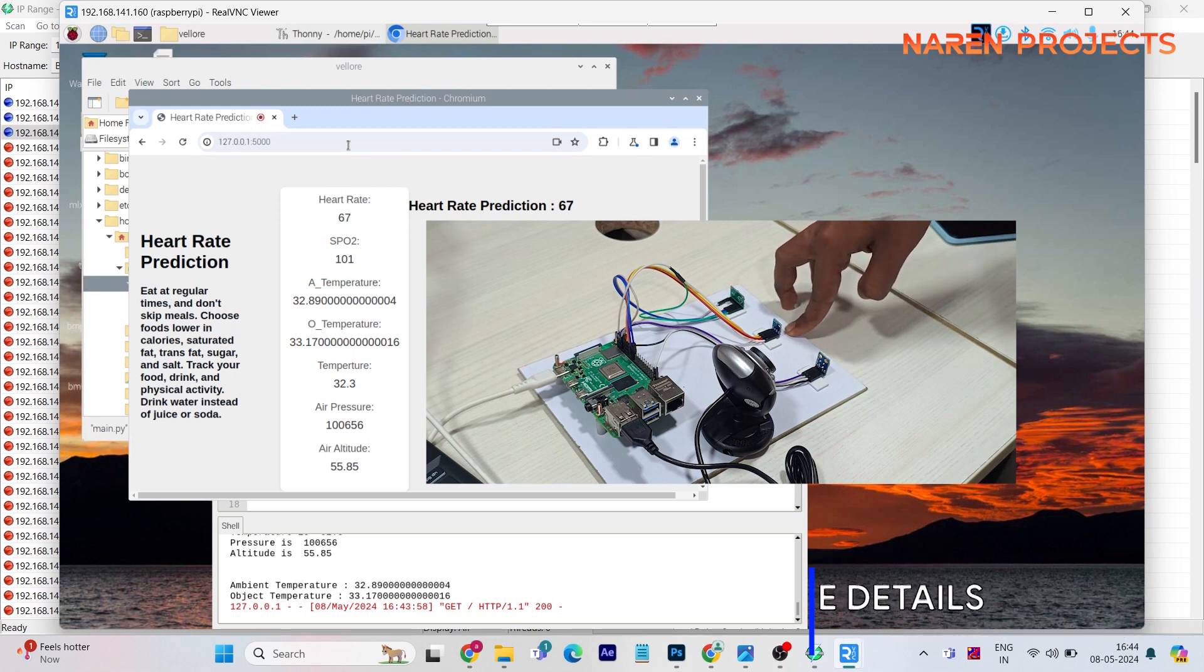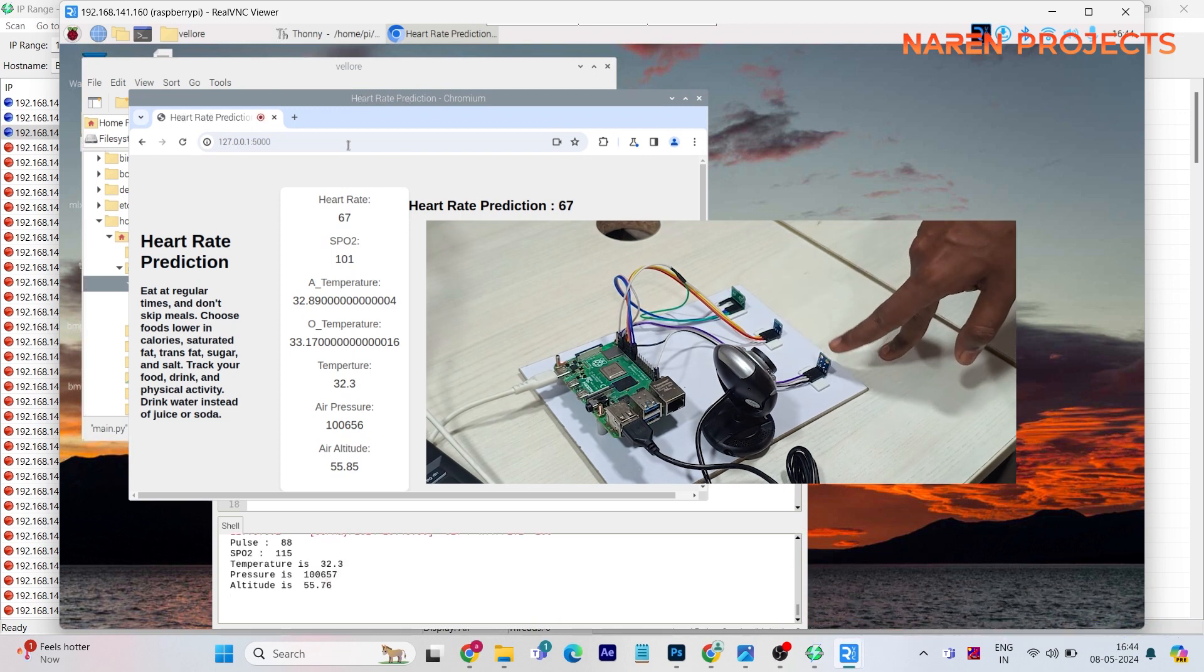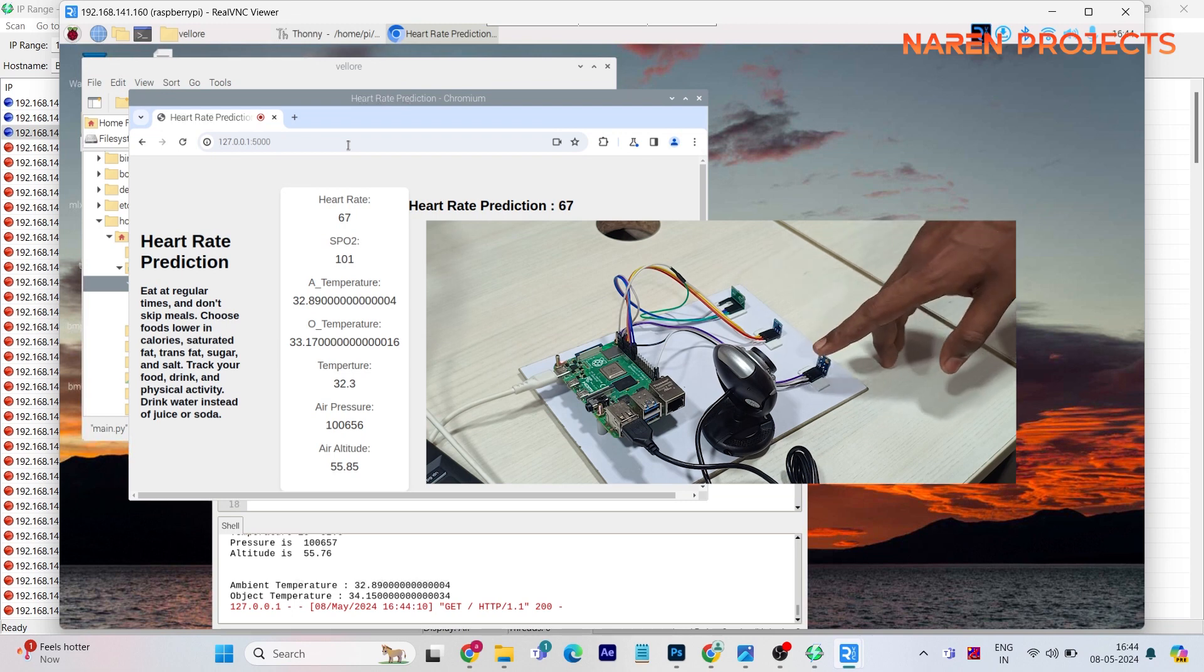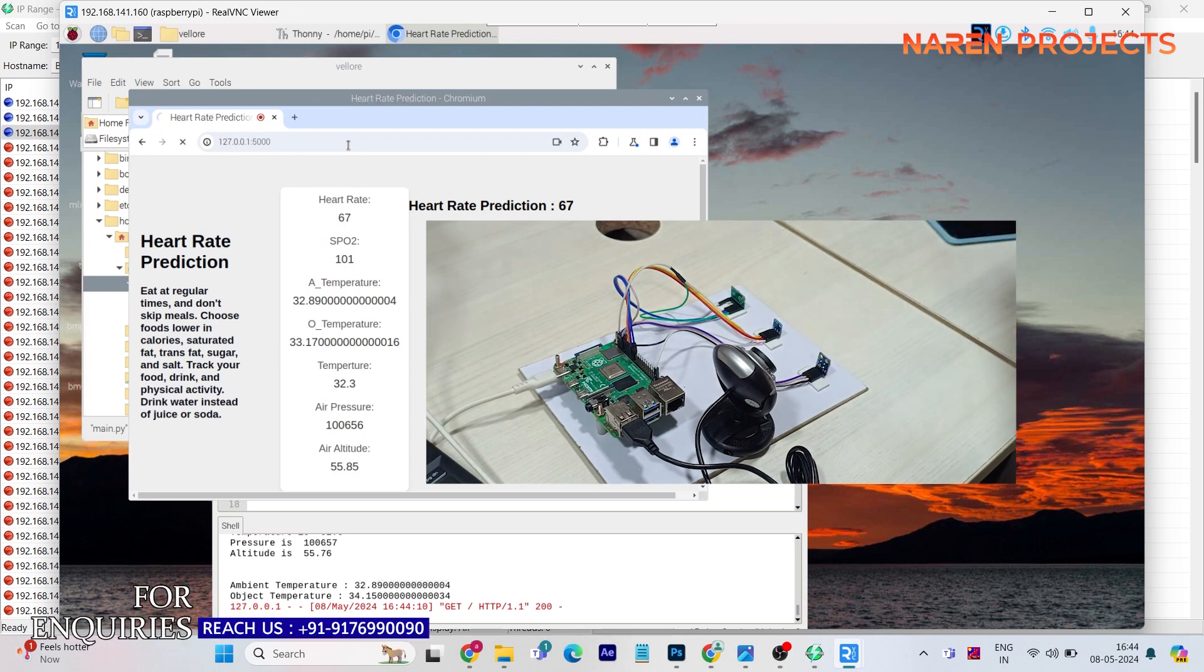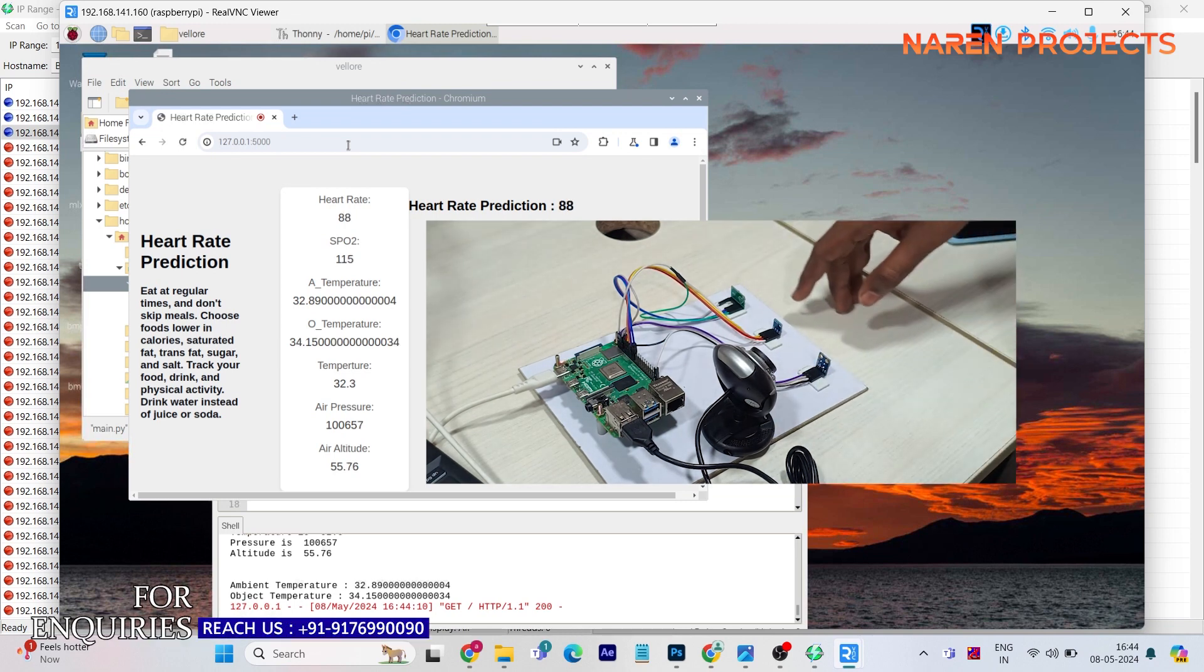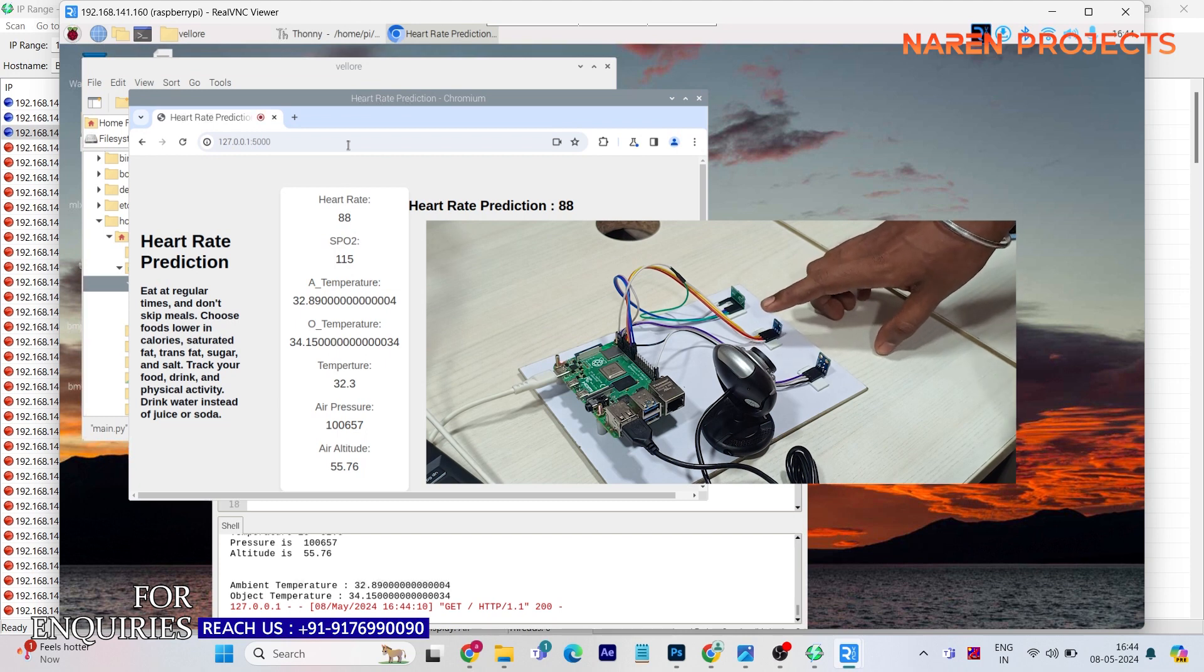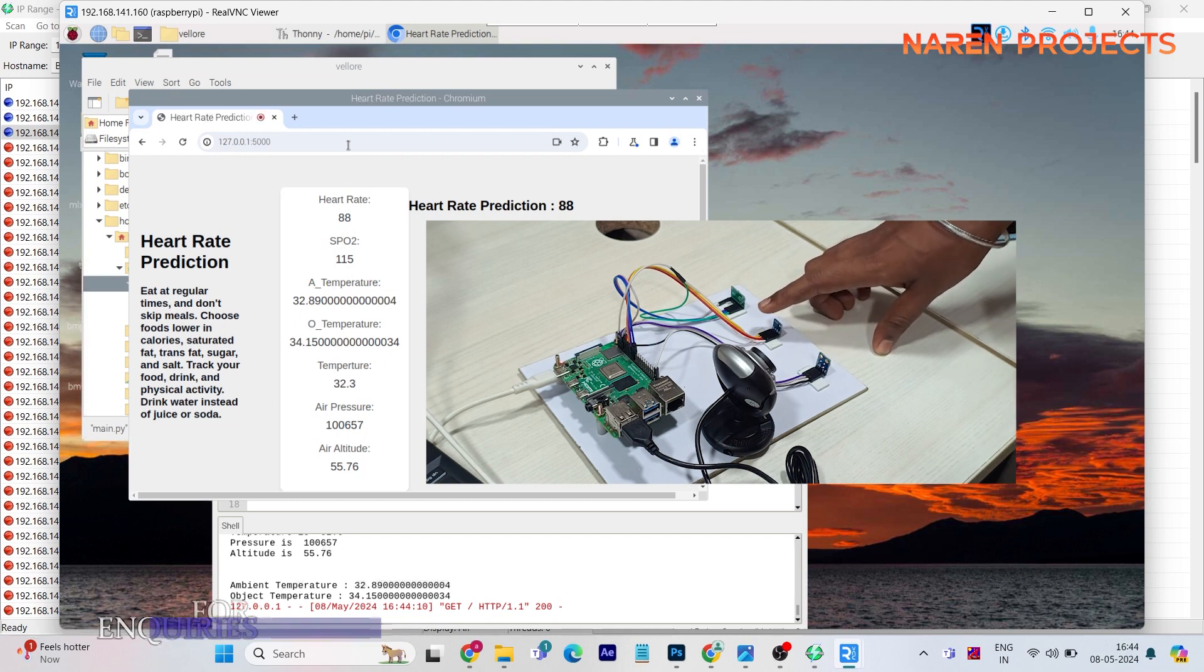So by using this technology we can able to give the consultation through online itself. A small hardware kit is required for online consultation, so doctors can consult the patient online itself.